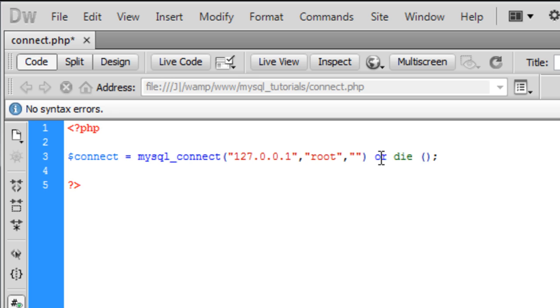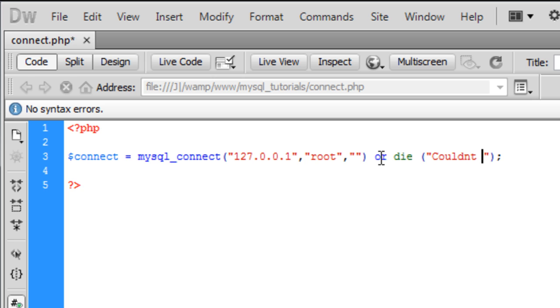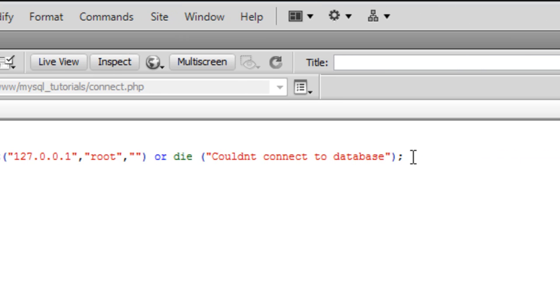If it couldn't connect to the database, we'll add 'or die' with the message: 'Couldn't connect to database.'